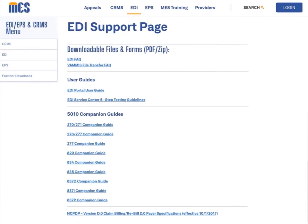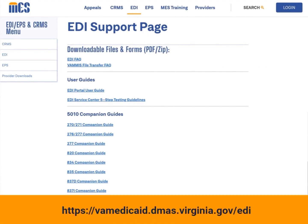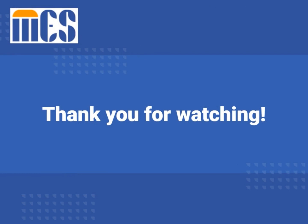If you still have questions, visit the EDI support site at https://VAMedicaid.dmas.virginia.gov/EDI to view the EDI frequently asked questions and user manual. We hope this information has been helpful. Thank you for learning how to create and manage your service center information.